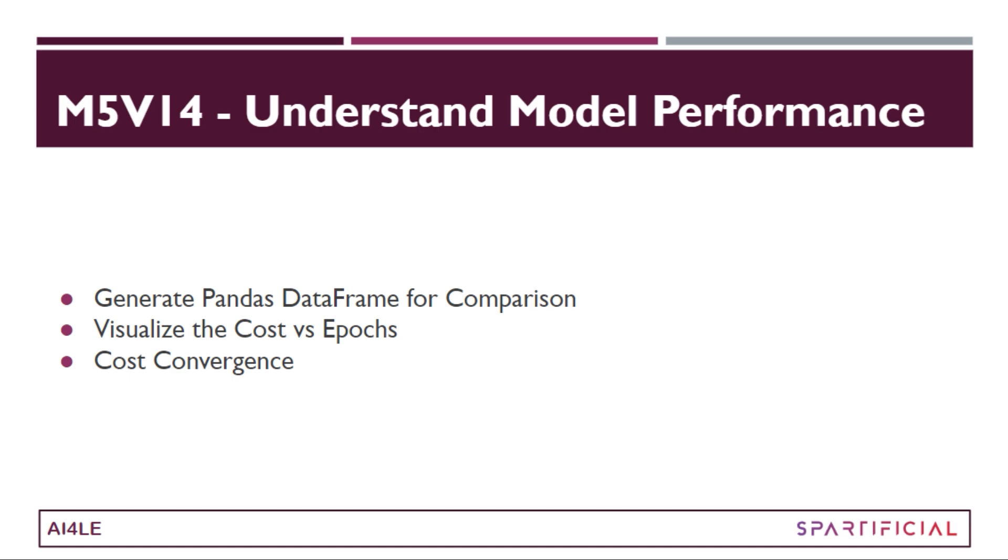All right guys, that was about this particular video. I hope that you got this kind of idea of how the cost decreases as the epoch increases, and this is really a good model that we are having as of now. So now it's time to go ahead and test this particular model that we have created on the testing data set, and that's something we'll be generating in the next video.